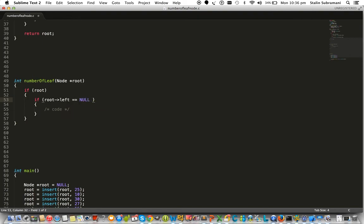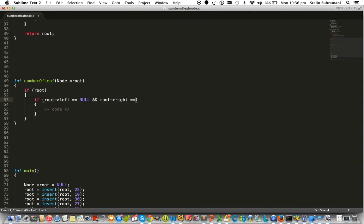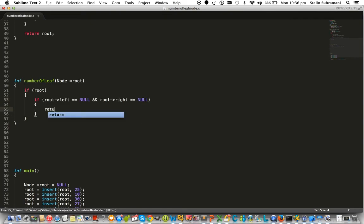And if the root's right child equals null, then we call this particular node a leaf node. Then we are going to count that, which is why we are returning one.